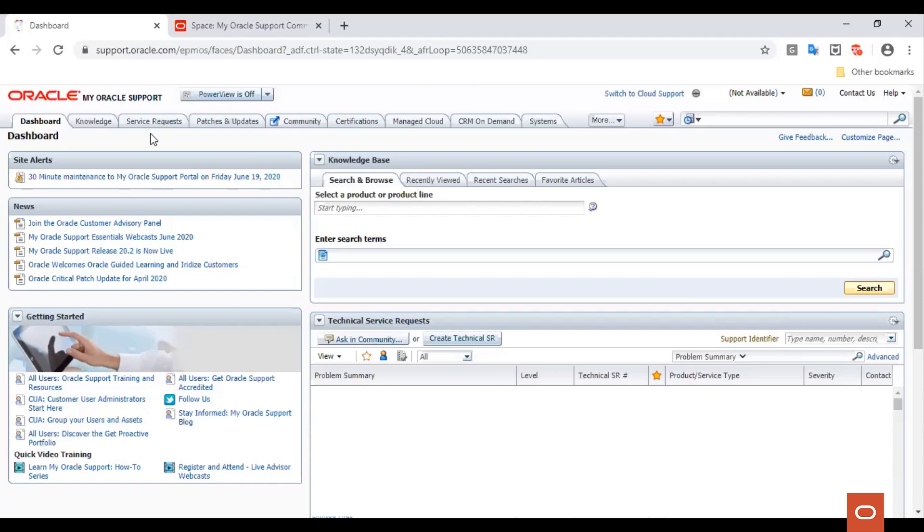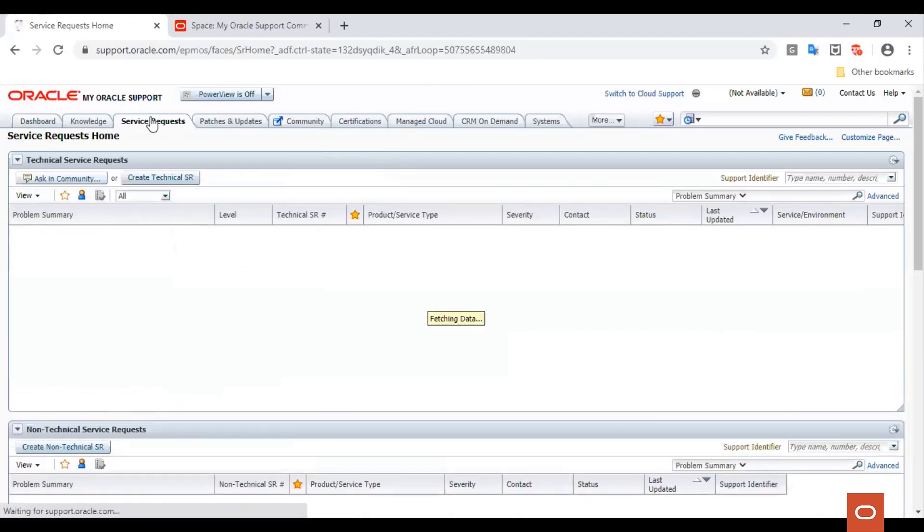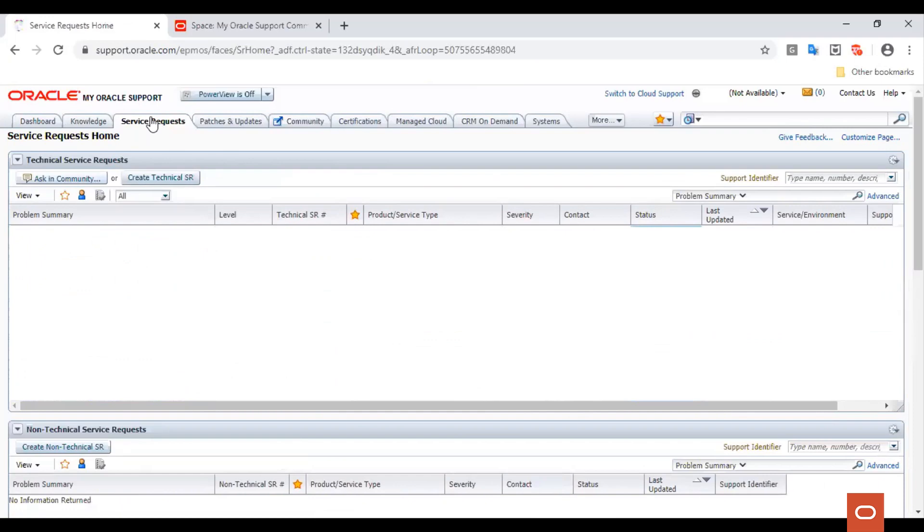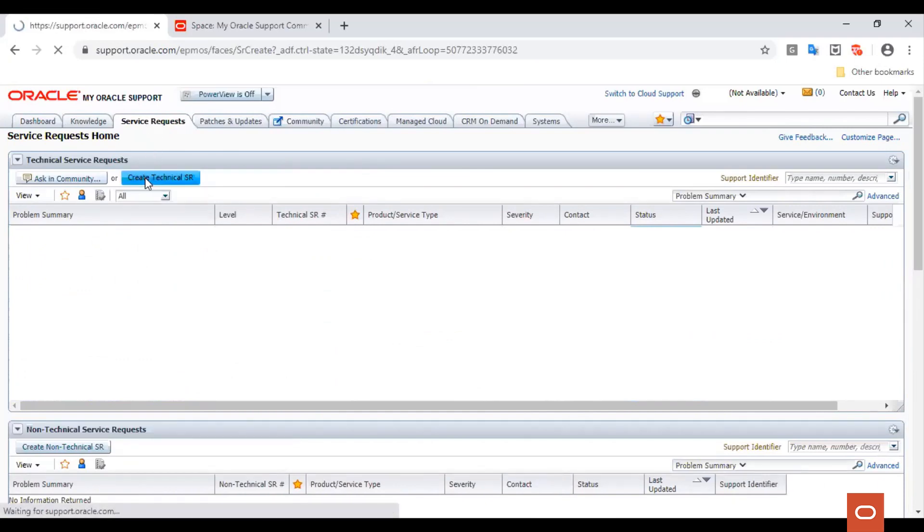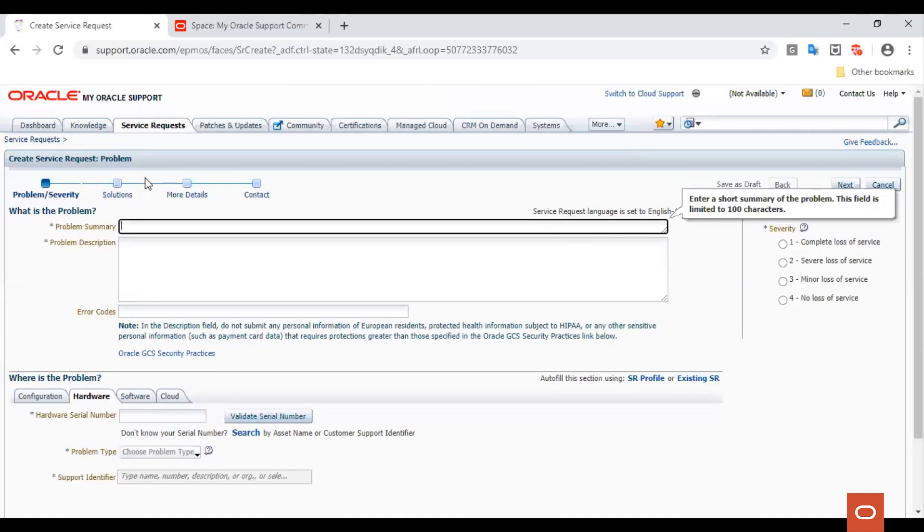Let's go ahead and engage the Oracle Linux support team by raising a service request. Click on Create Technical SR, which will lead you to a screen where we can enter problem summary, problem description, error codes if any, and choose severity.